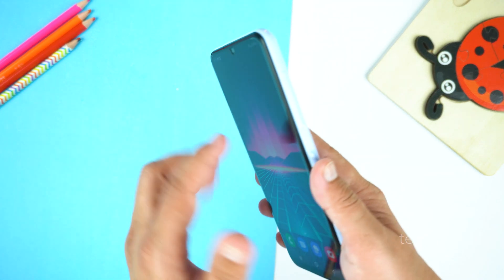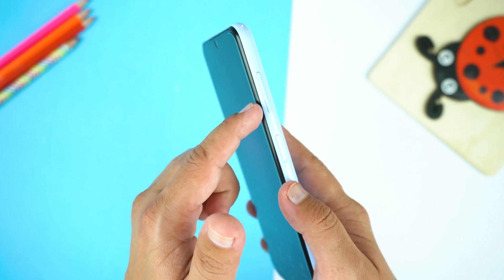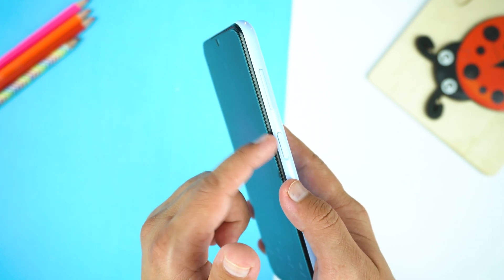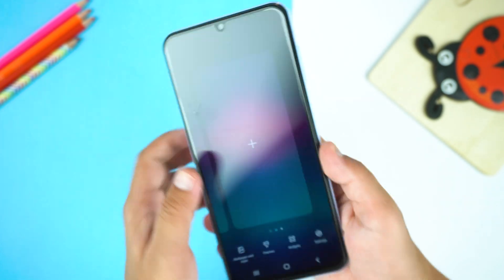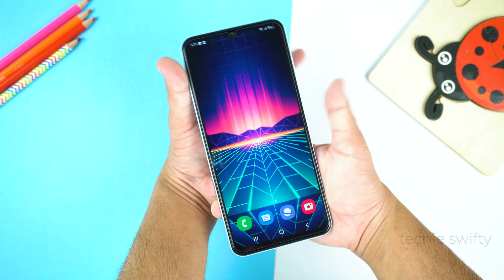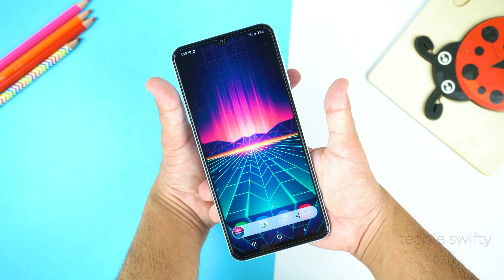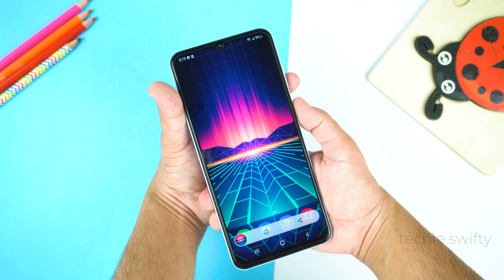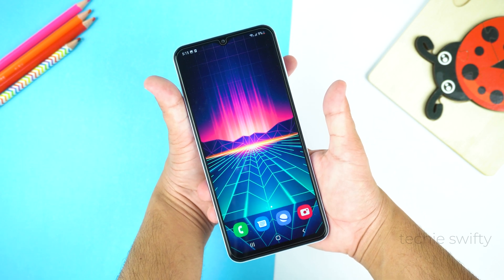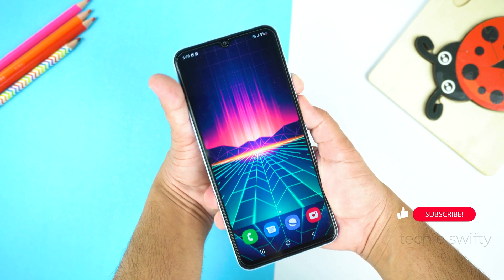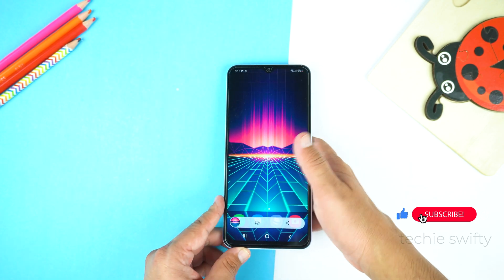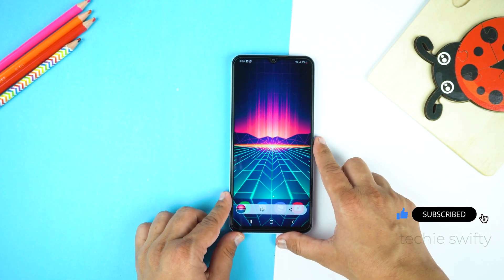For screenshot, you need to place your finger on the volume down key and your thumb on the power key, and you need to press them together like this. Keep in mind, just give a quick press and don't hold the keys. That's an important part — just a quick press. That's how you can take a screenshot.